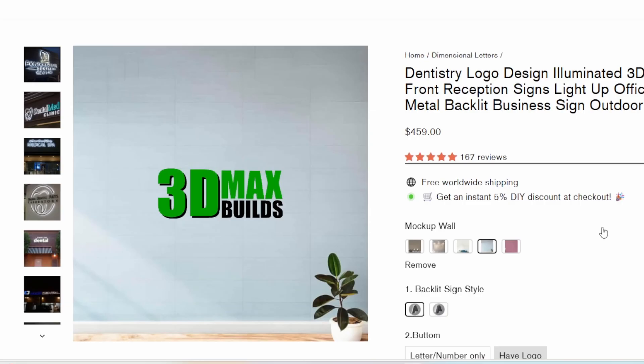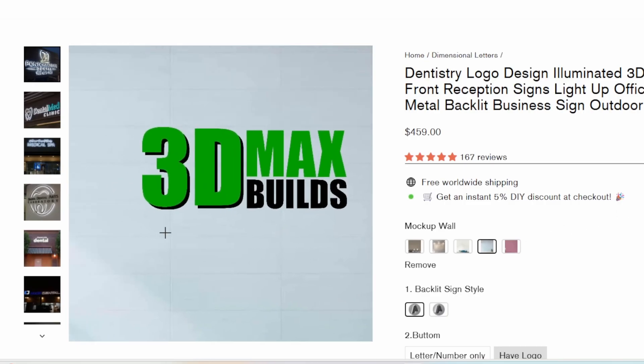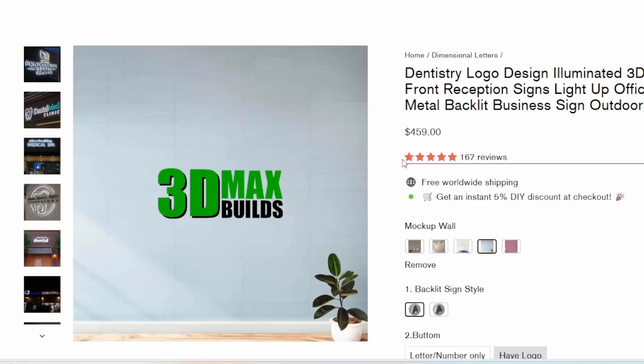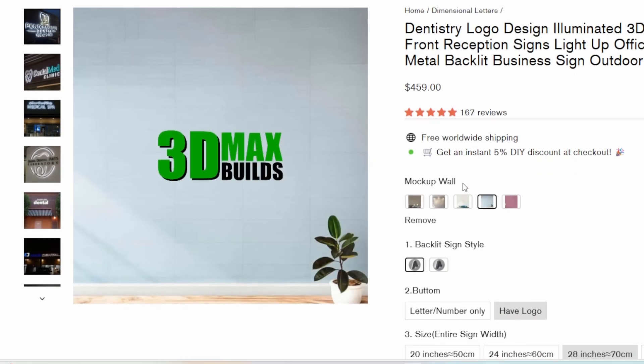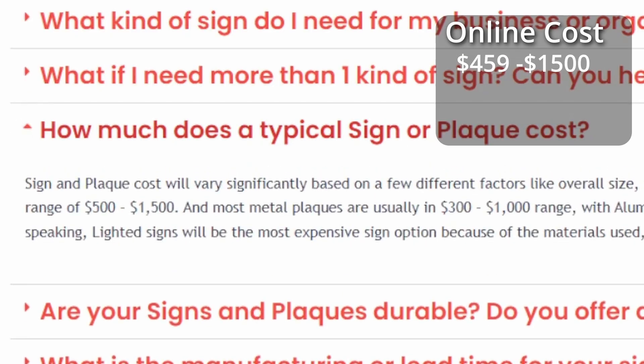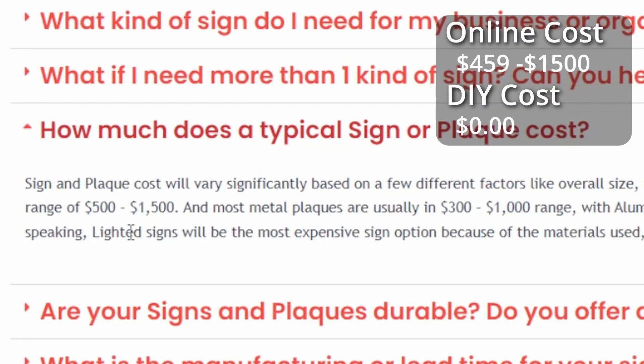Before getting started, I was curious on how much it cost to get a custom sign made. I found a few sites online and it looks like it would cost me anywhere from $459 to $1,500 to buy one. But this is a 3D printing channel, so I'm going to make my own. And now I can see how much I can save with the DIY approach.